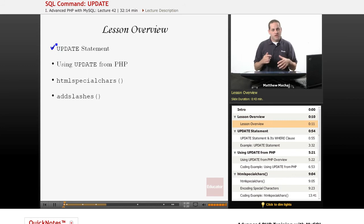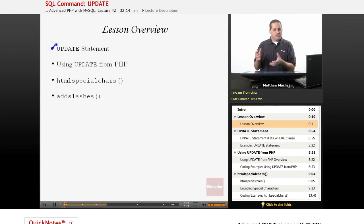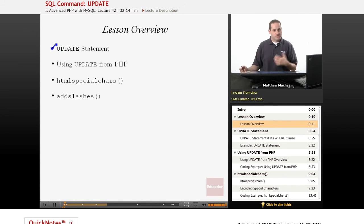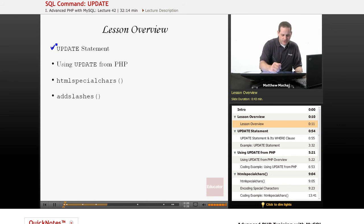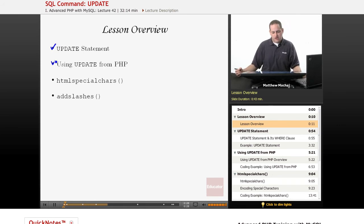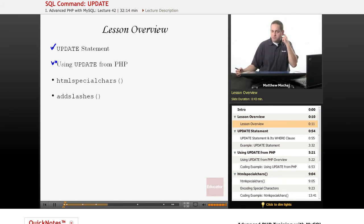Basically what it does is it updates information for a particular set of rows in the database. We're going to talk about how to use the update, how to run an update query from PHP script.